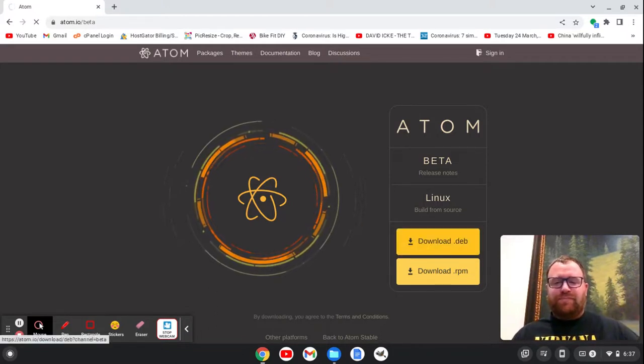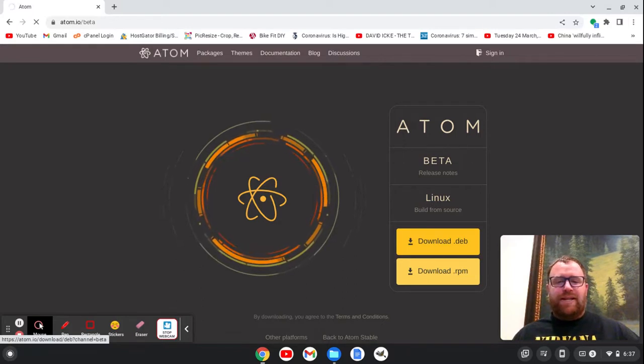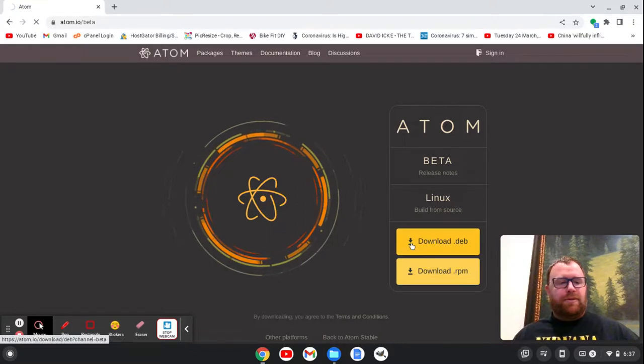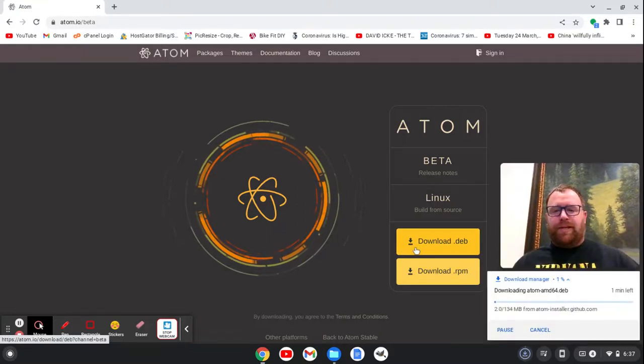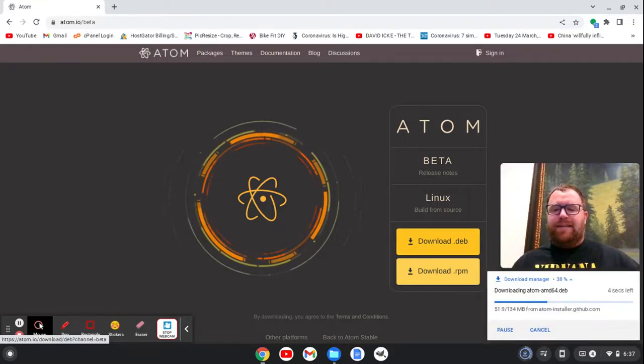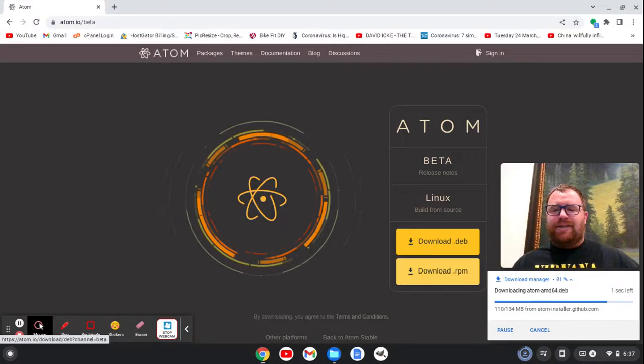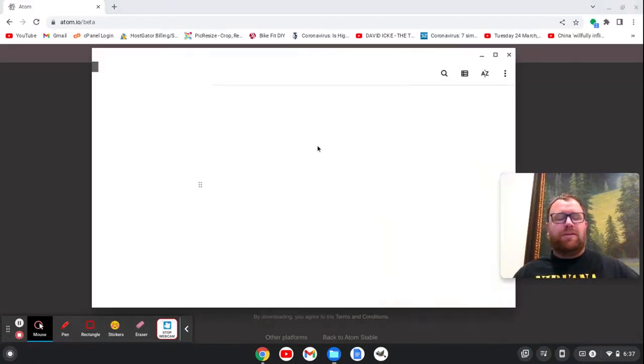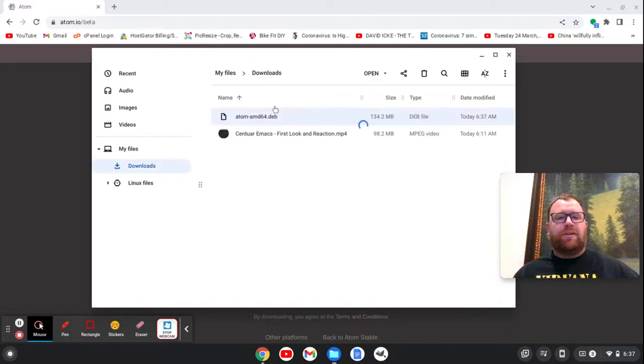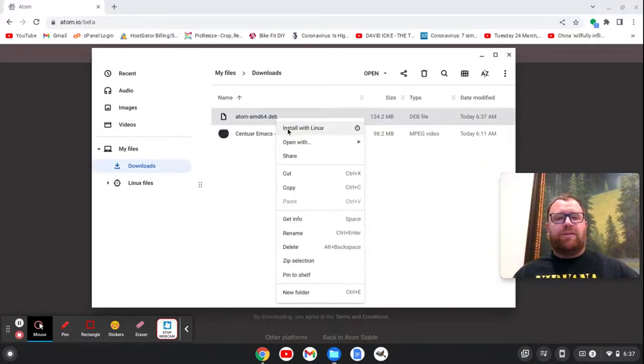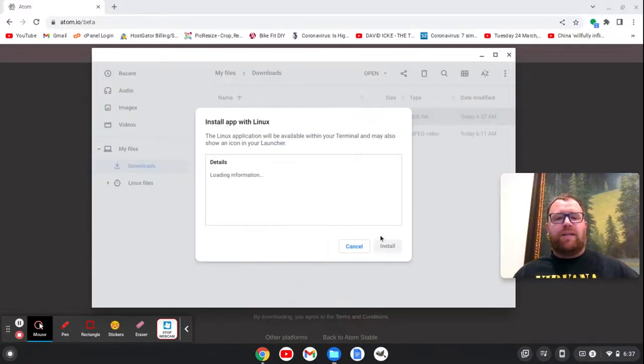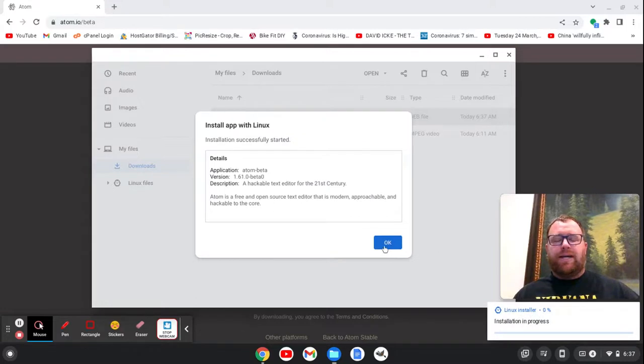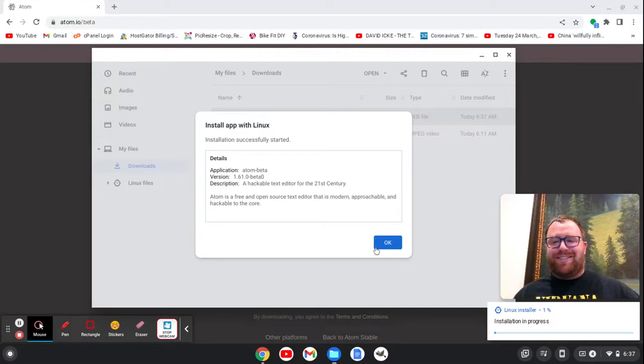So let's download the .deb. I think it should start downloading. There we go. And go ahead and install and take a look. Just right-click to install with Linux. Go ahead and install. And I'll come back once it's installed.